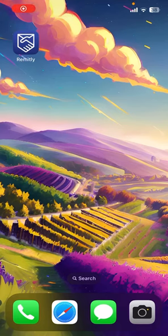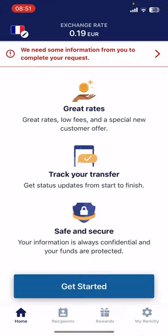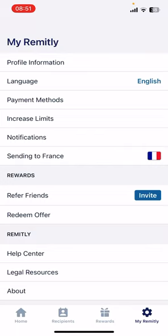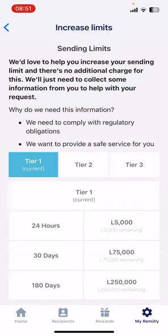In this video, I'm going to show you how to increase your transfer limit on the Remitly app. First, open the app and go to the 'My Remitly' page, which is the fourth option on the bottom of the screen. To increase your payment limit, just tap on 'Increase Limit'.